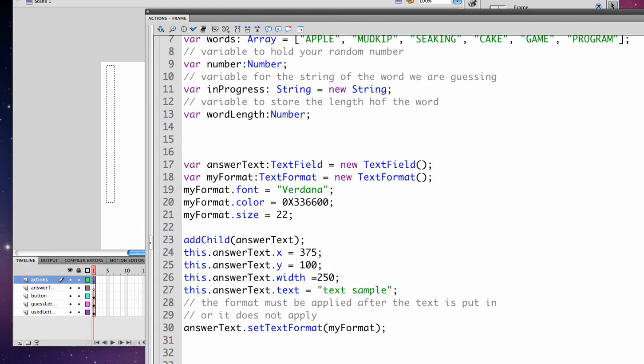We set the width to 250 and then we can set the .text property to be 'text sample'. Because it is text, it's a string and has to be in quotes.